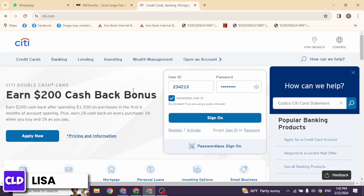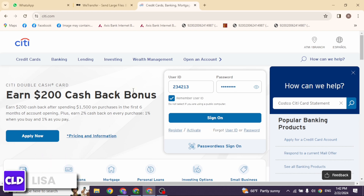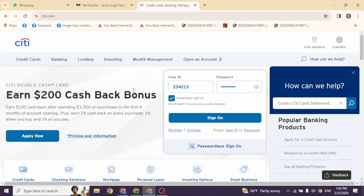Depending on the online banking platform, you may have additional options such as setting up paperless statements, viewing transaction details, or printing your statement. By following these steps, you should be able to check your Costco Citi card statements online with ease. If this video was helpful, don't forget to like, share, and subscribe to our channel. Thank you.